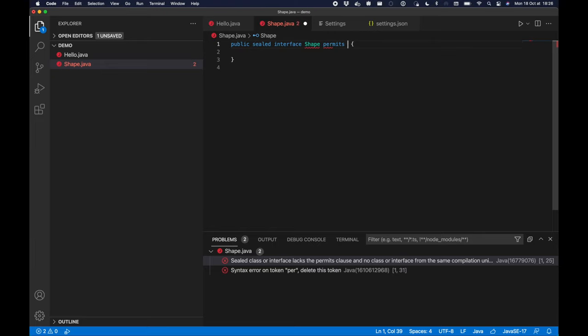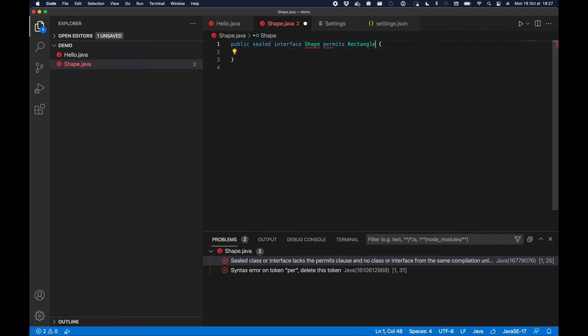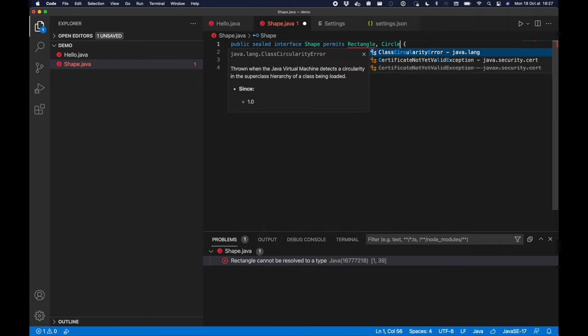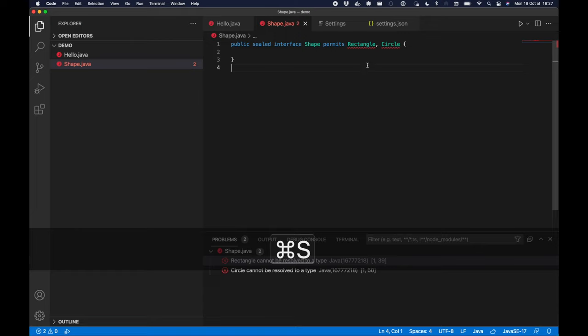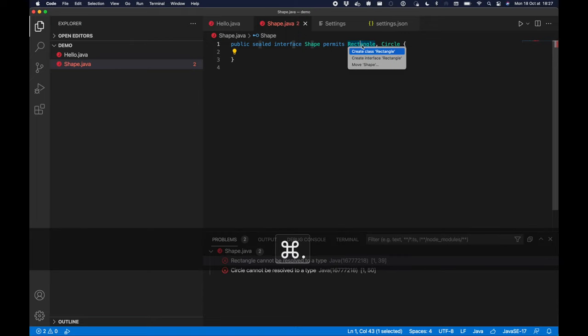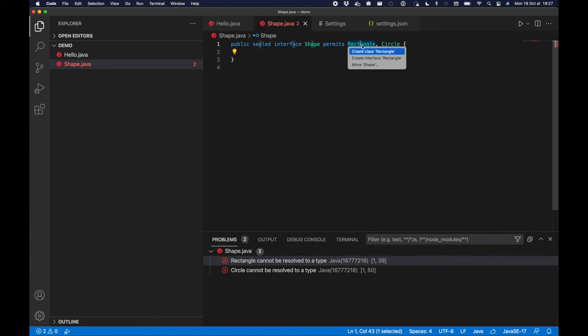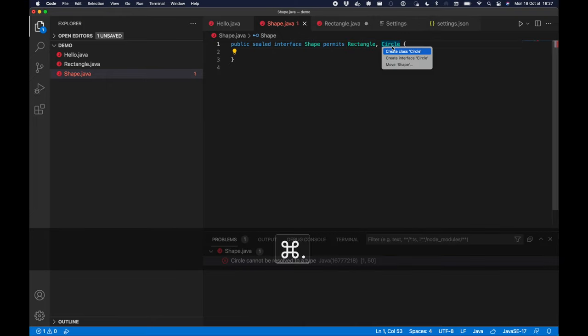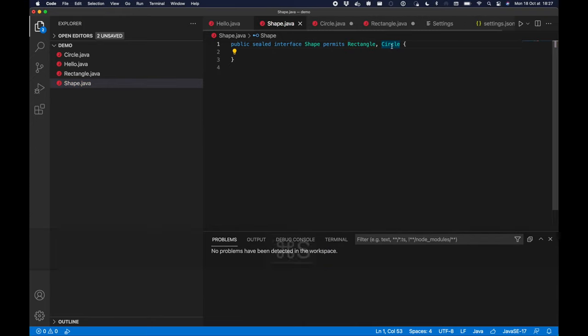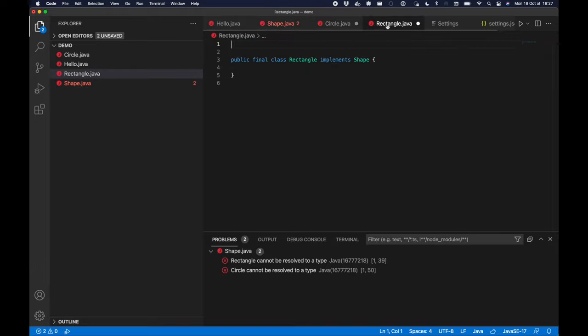I'm going to permit a rectangle for my shape and a circle. Obviously the classes don't exist, so I'm going to use quick fixes to create a rectangle first and the circle. I'll save the file.